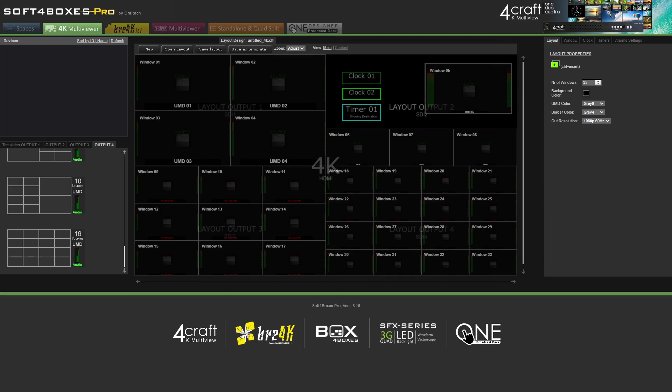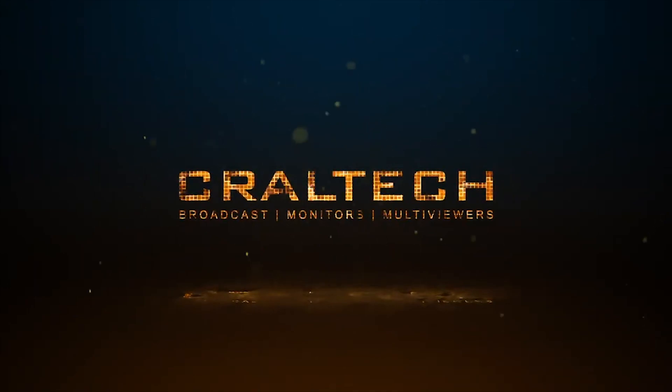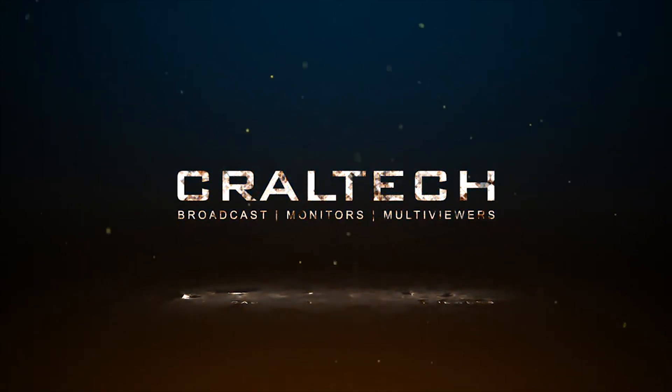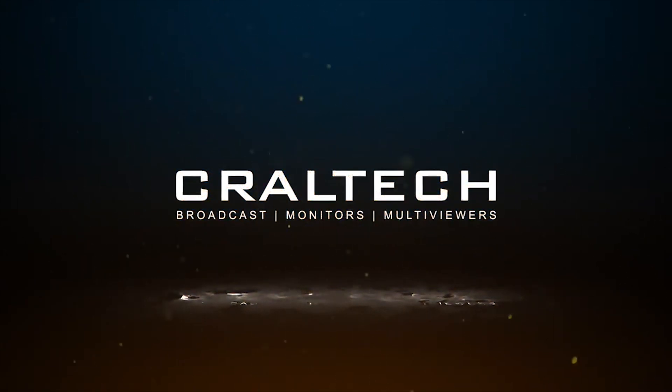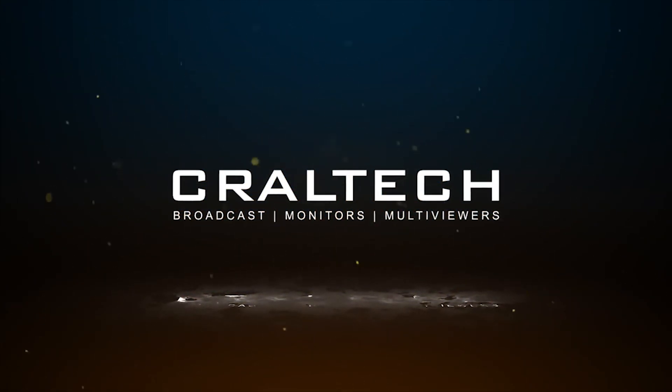You can get further information at Kraltech.com. If you have any questions about this video, make sure to subscribe to the channel. Thank you.